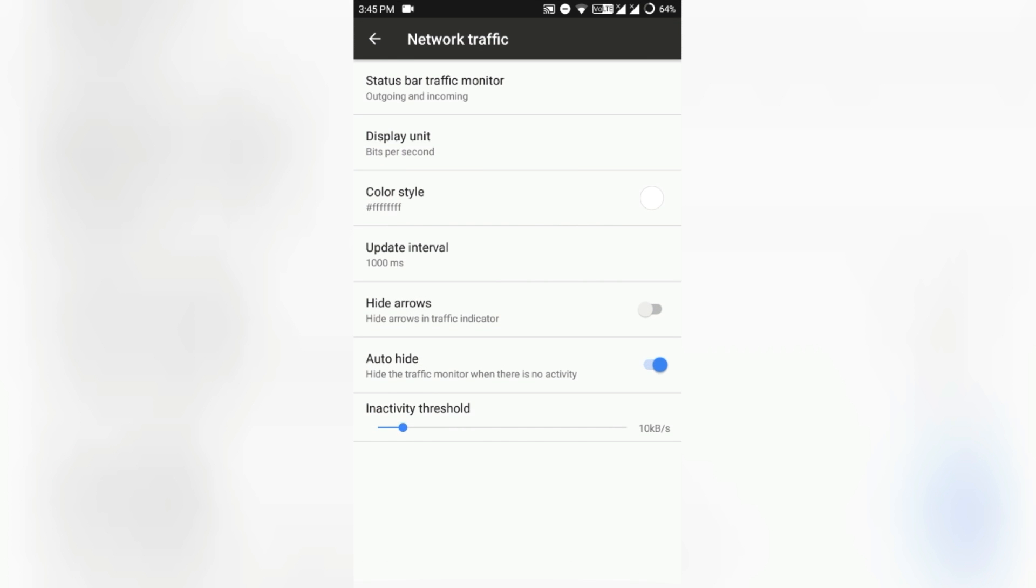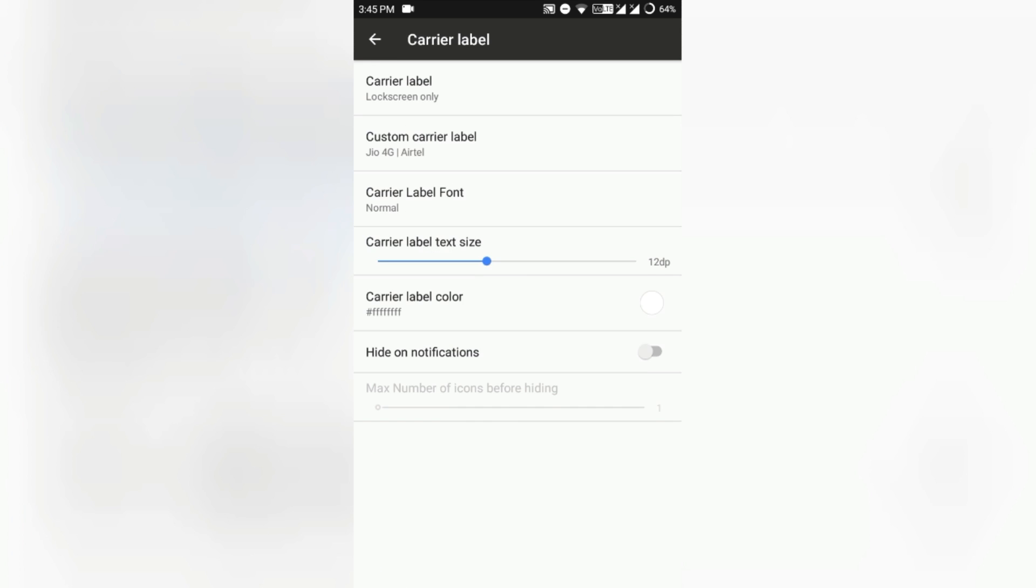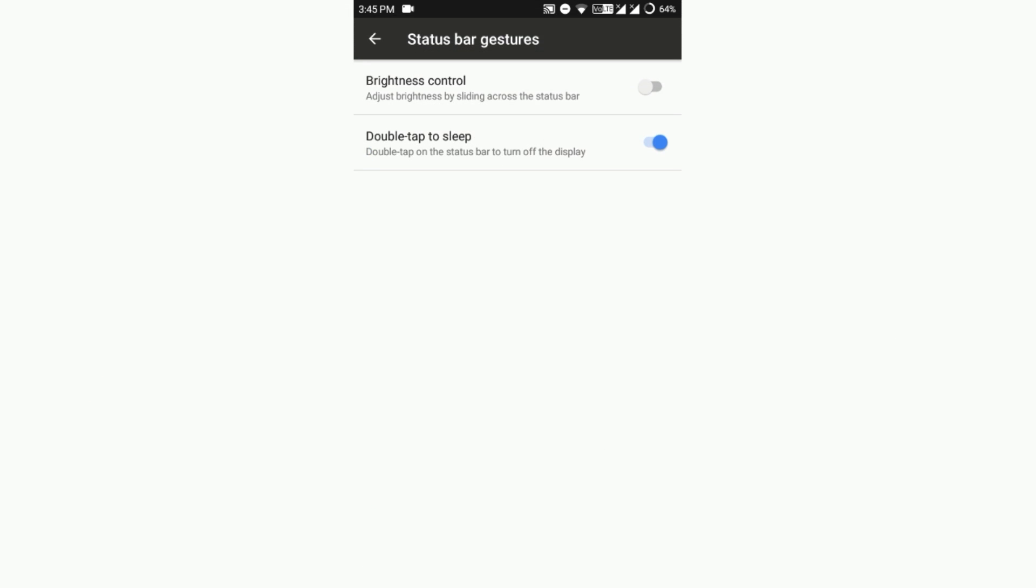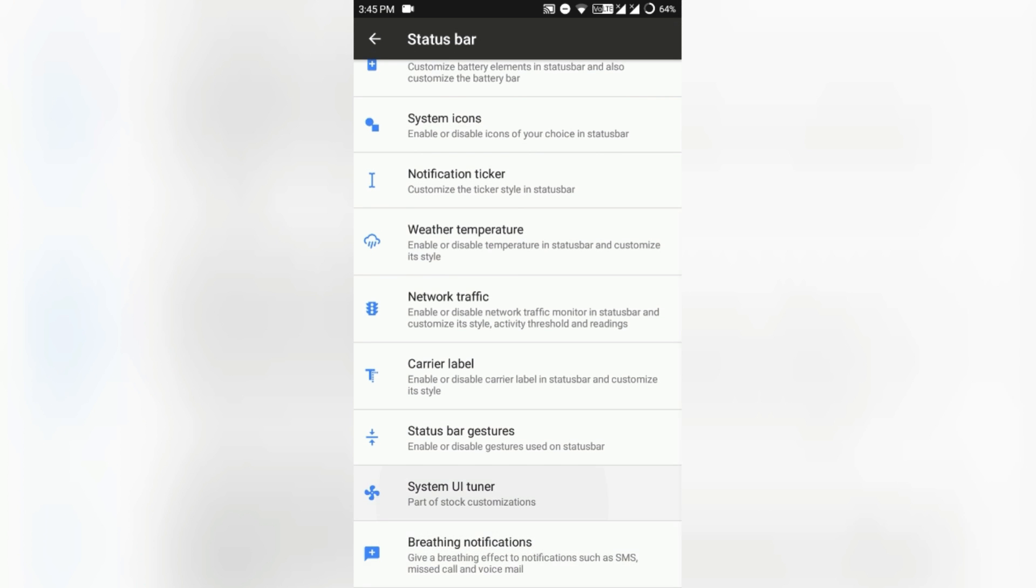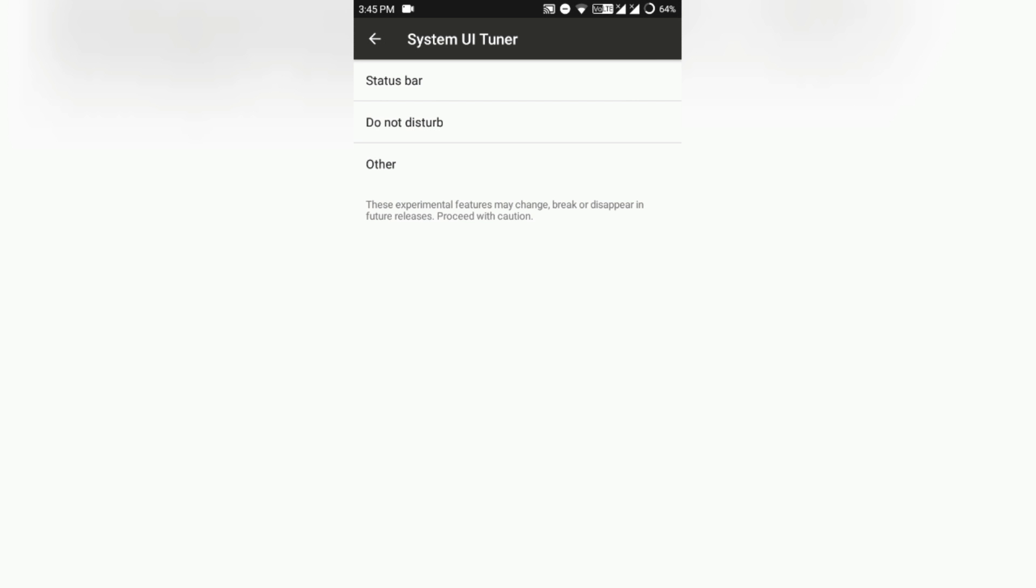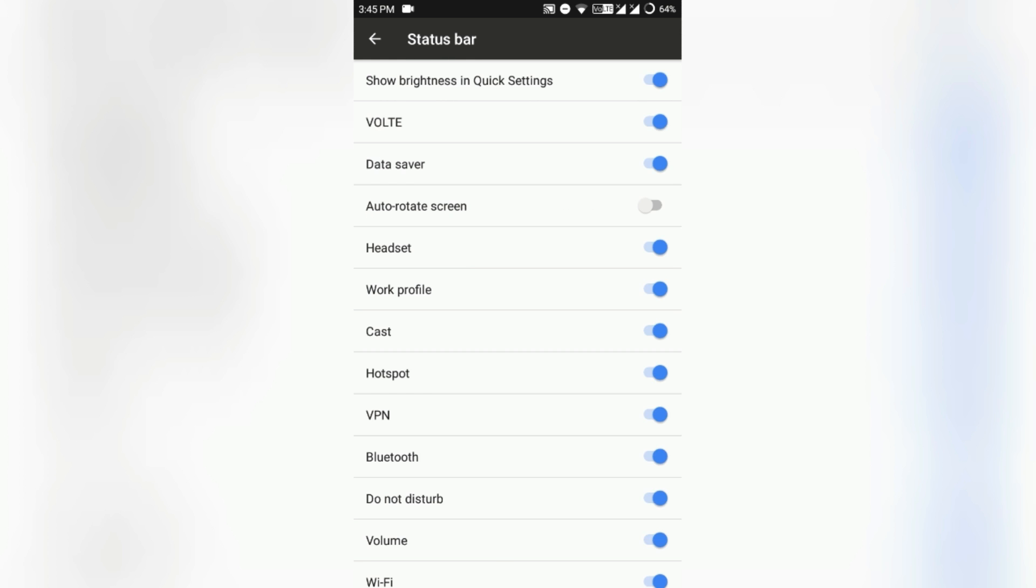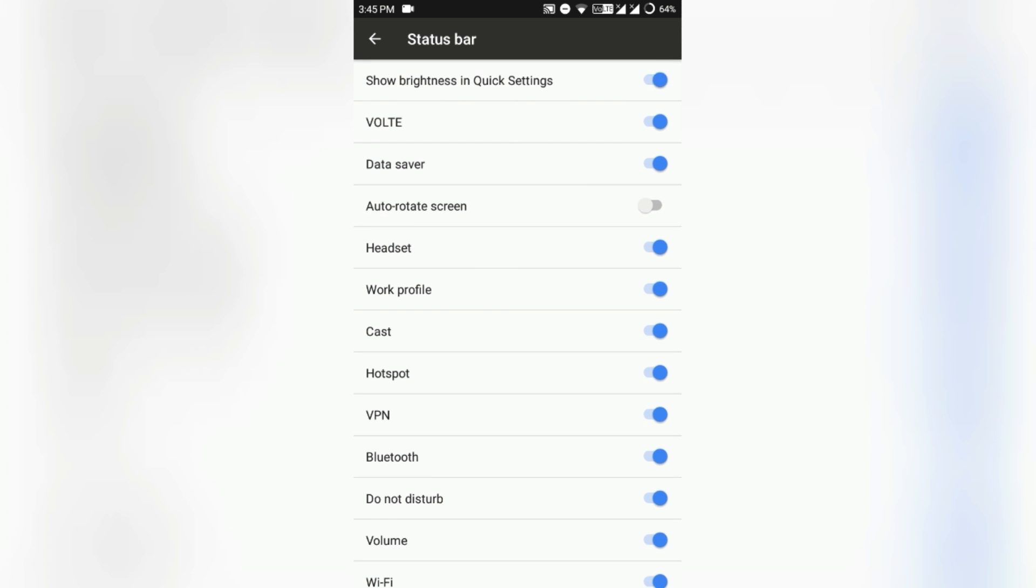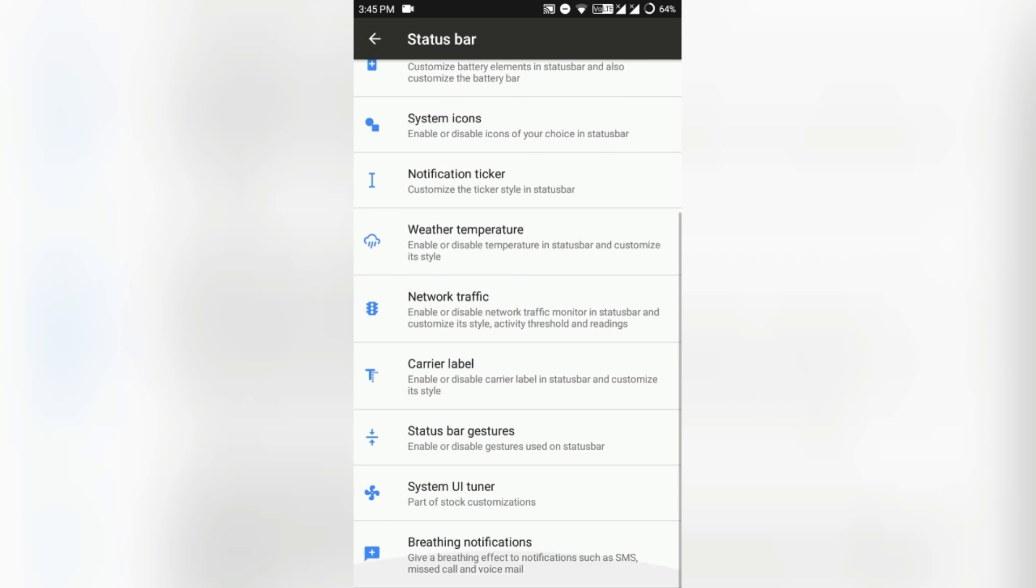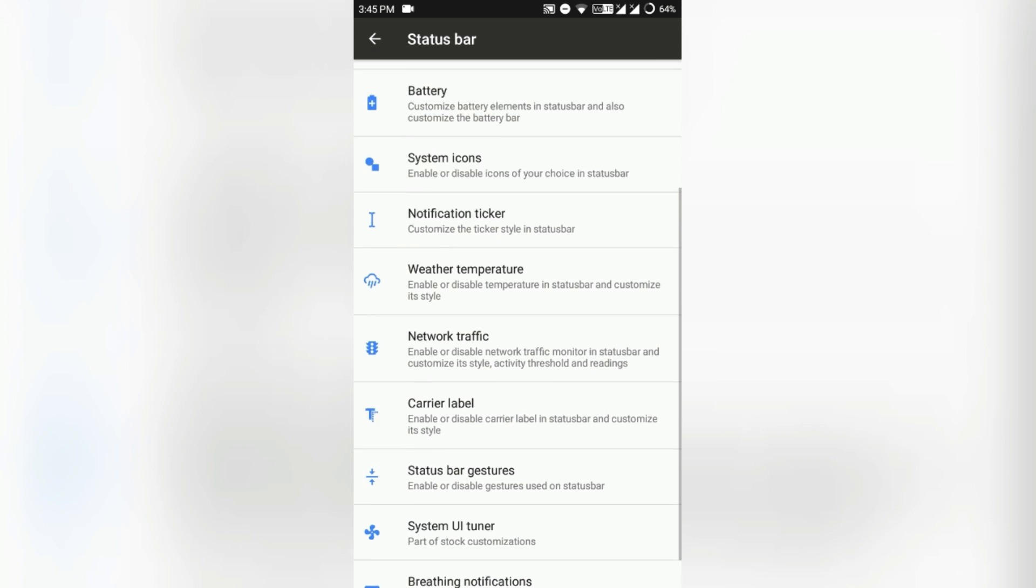System UI Tuner is hidden in the configuration tab here, and from here you can do a little bit of tweaking of your Android device. So that's also available. Reading applications, I don't really like that.